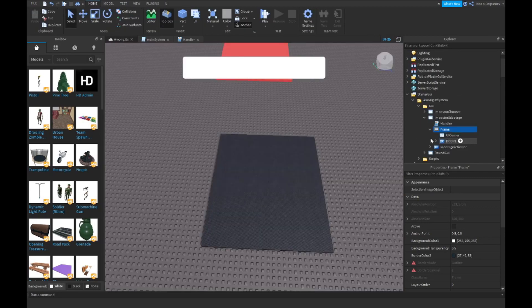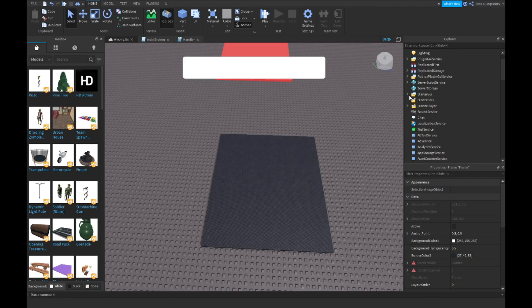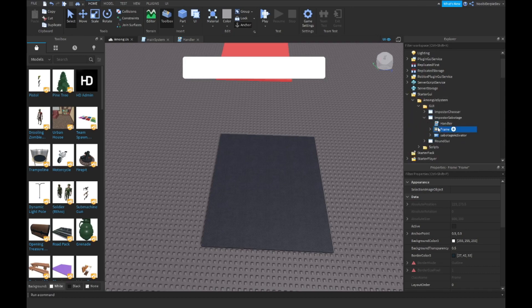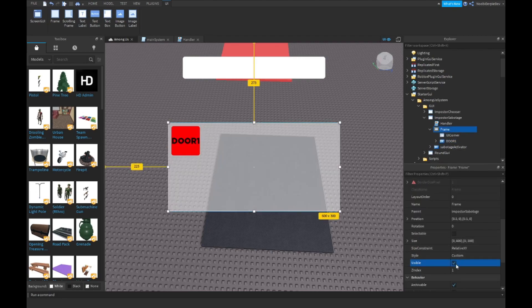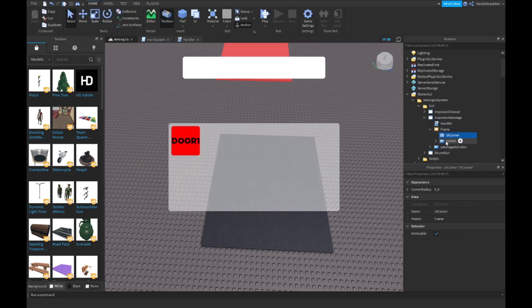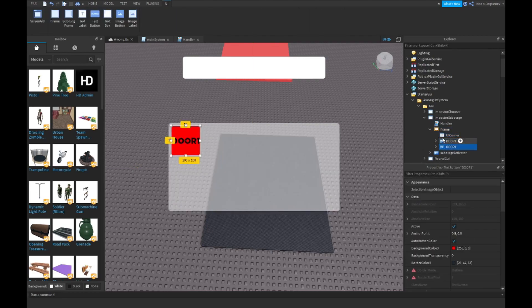If you want to do this with multiple doors, go into your imposter sabotage, get your frame up, and make three of them — Door 1, Door 2, Door 3.